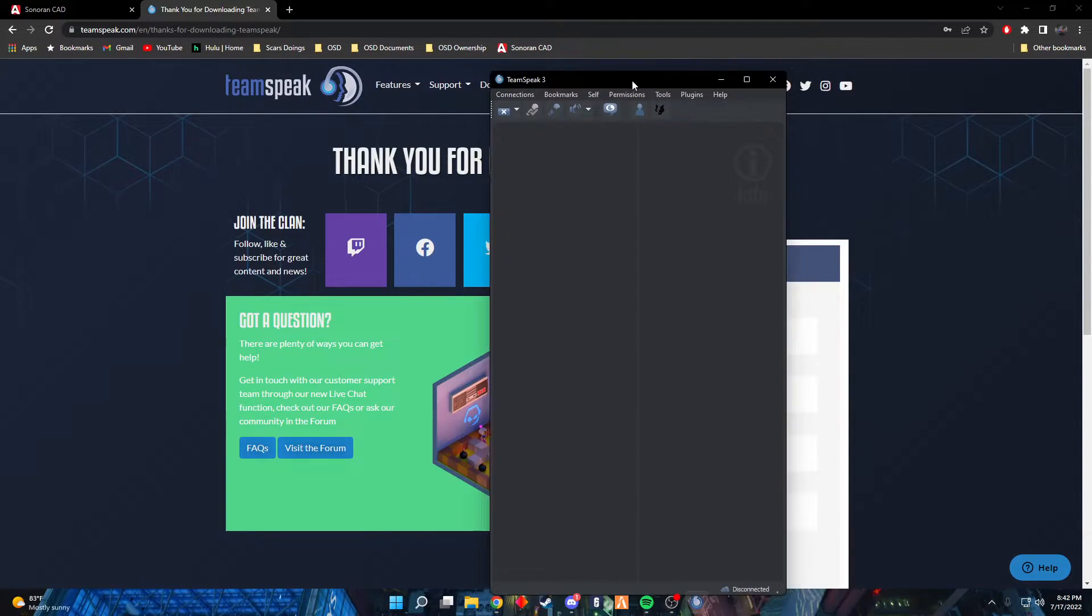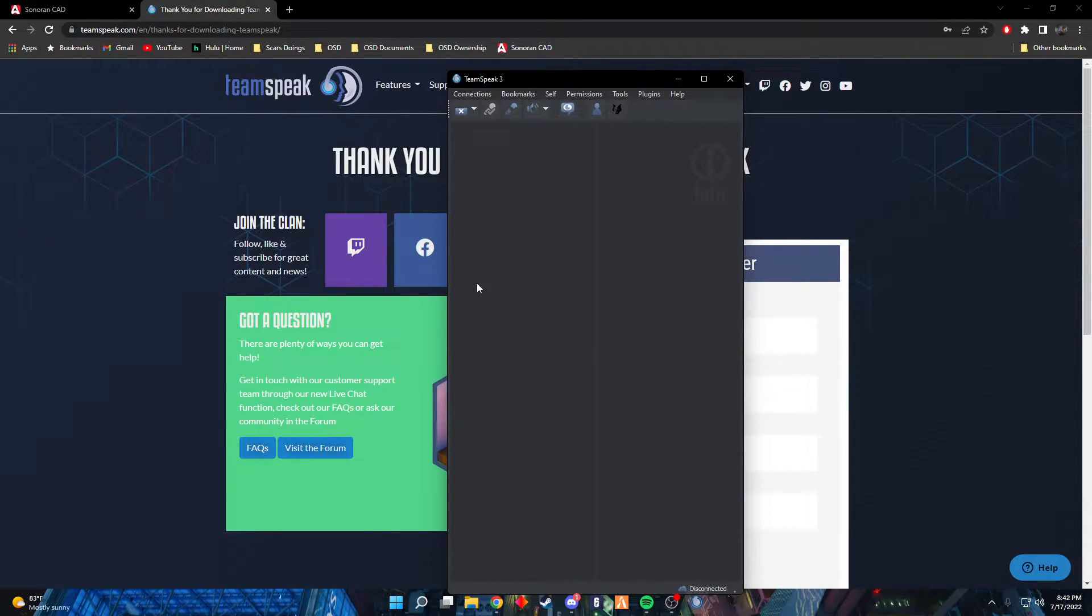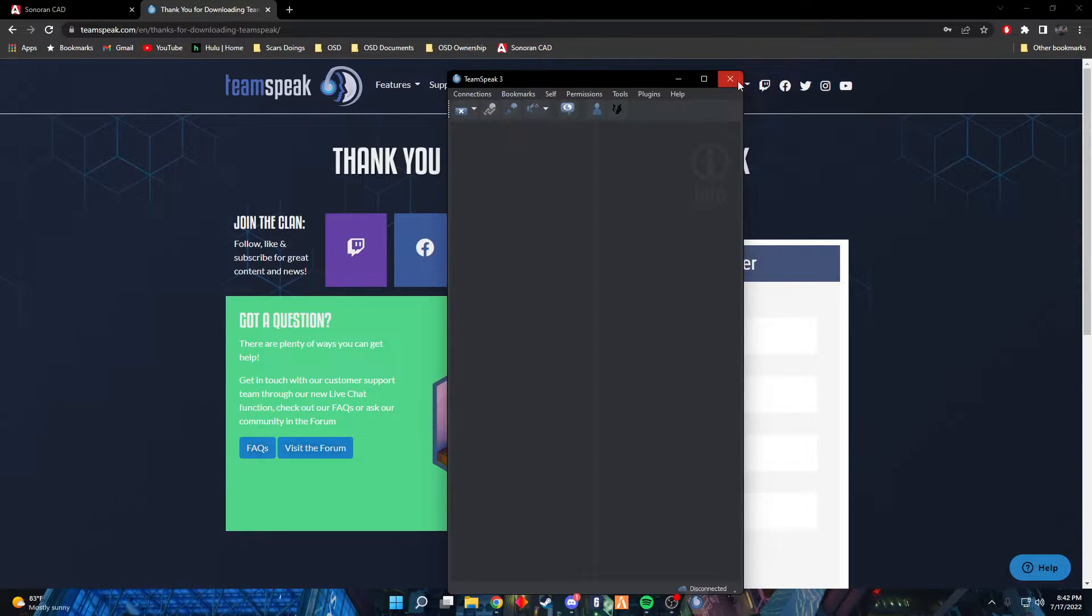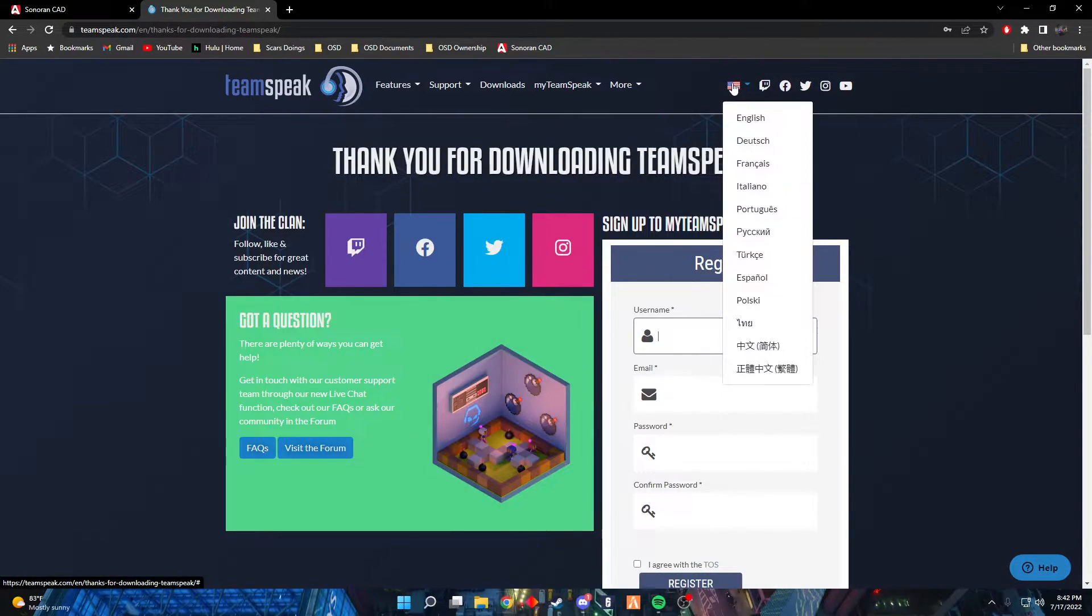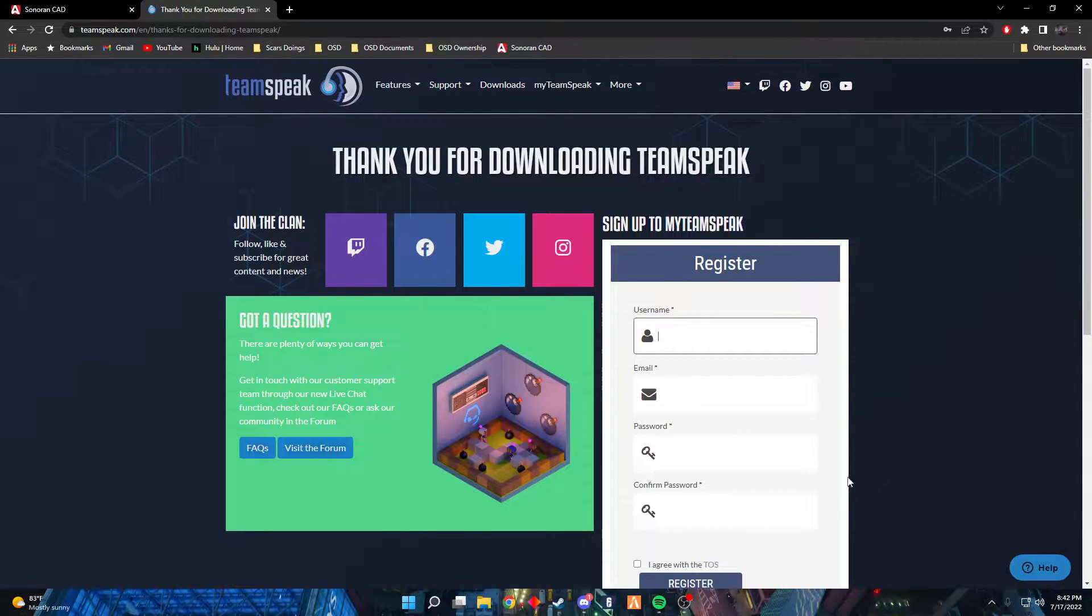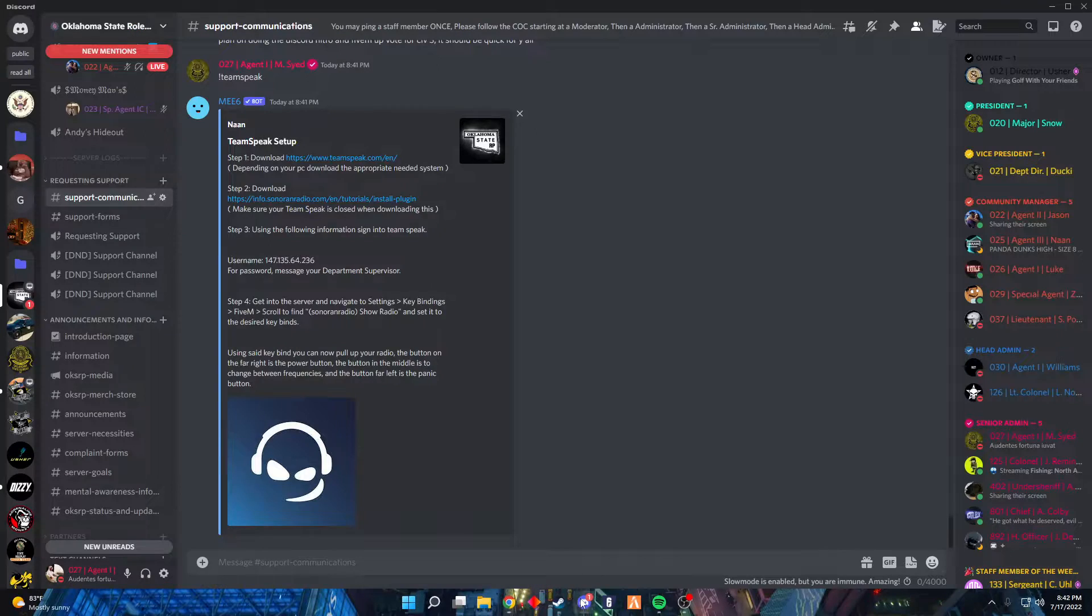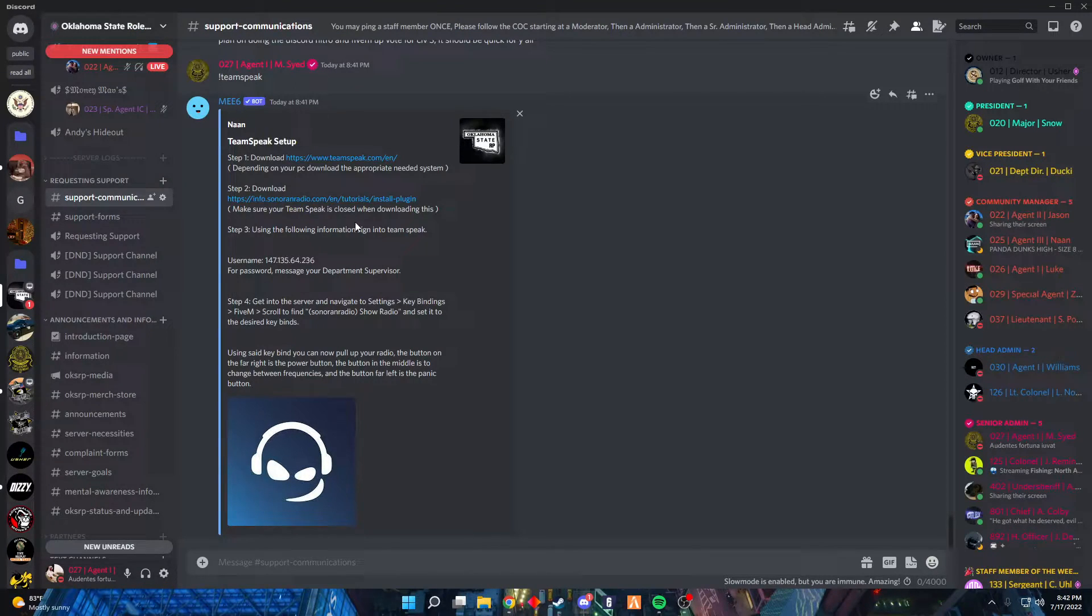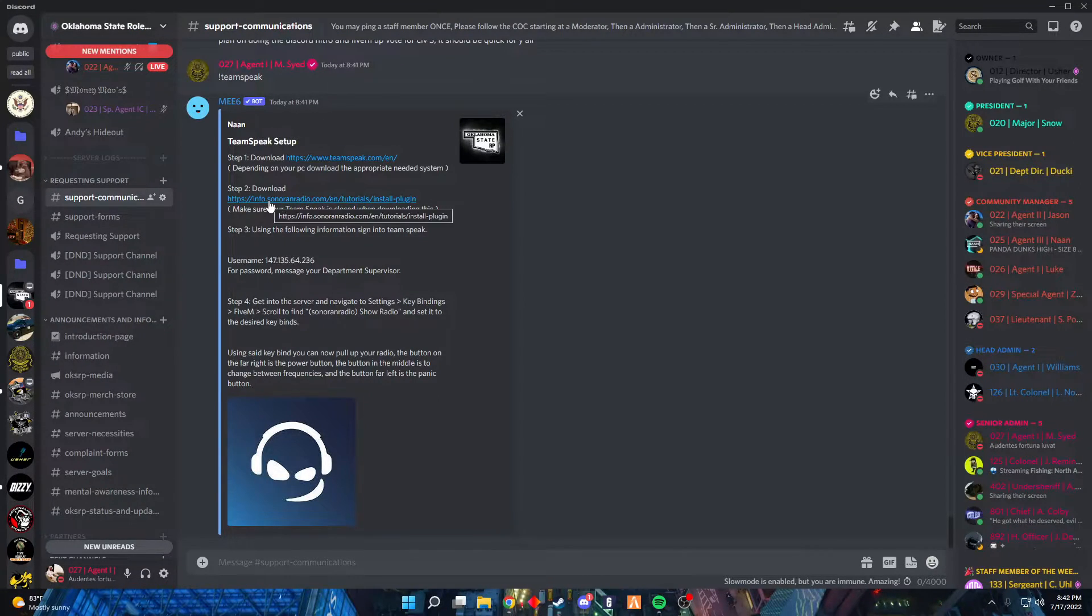You can just close out of this, you don't need it for now. We'll go back to Discord, back to that little prompt right here. You're gonna click on the second link.